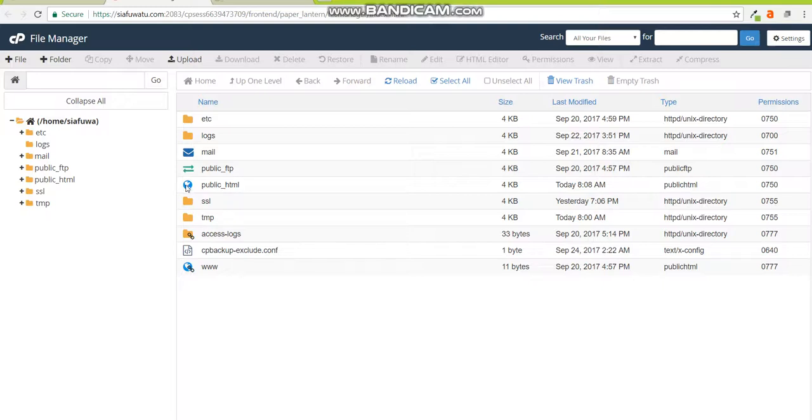This folder is shown by the globe icon and within this folder all websites load. If you place your website outside of this folder it very likely is not going to load.